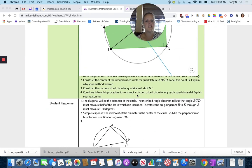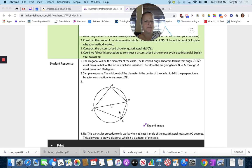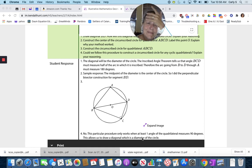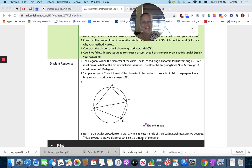Could we follow this procedure to construct a circumscribed circle for any cyclic quadrilateral? No. It only works when at least one angle of the quadrilateral measures 90 degrees — this allows us to draw a diagonal which is a diameter. I hope my mistake helps you remember it.